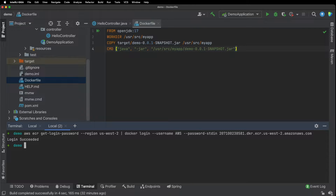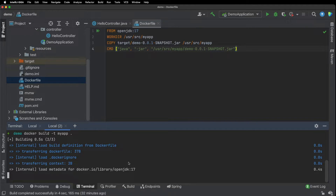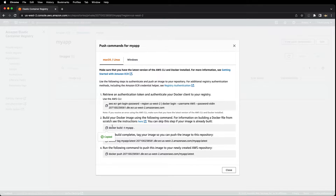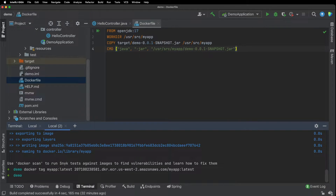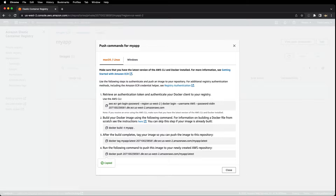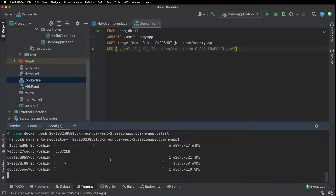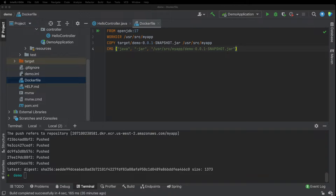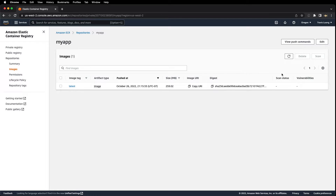Login succeeded. Let's go back and run the second command, then the third one. It looks like it finished pushing to the registry. Let's go back, close this, and refresh. And there's our image.